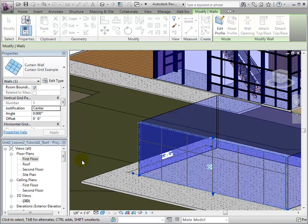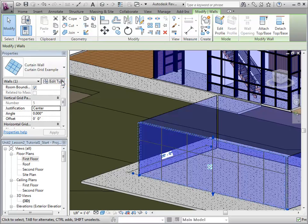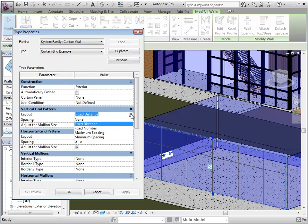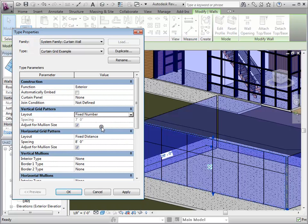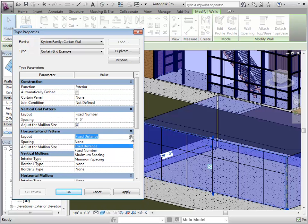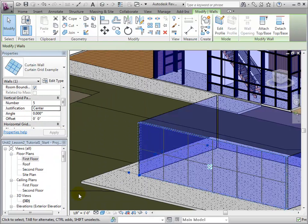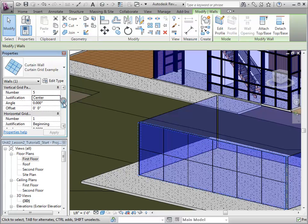There are other ways that we can define a grid pattern besides fixed distance. Let's edit the type and change the Vertical and Horizontal Grid Pattern layout to Fixed Number. When done, this will grey out the Spacing option, as Revit will calculate this value based on the desired number of panels. Select OK to apply these changes.